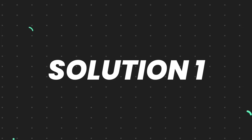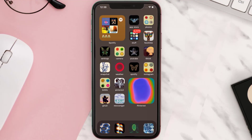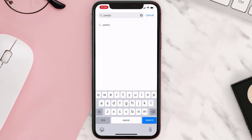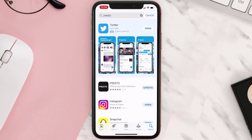First of all, you need to make sure you're running the latest version of the app. Open up the App Store on your device and tap on the search icon in the bottom right corner. Search for the Presto mobile app, and if you see an update button next to the app name, simply tap on it to install the latest version.